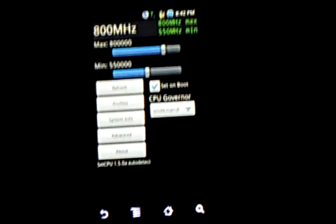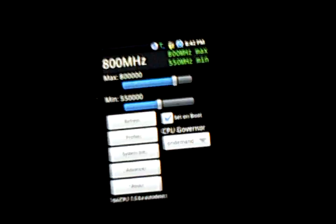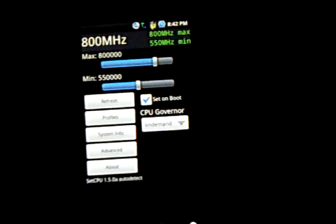I've got mine overclocked to 800 megahertz. Some people will go up to like 1.25 gigahertz, but I figure that's just pushing it a little too far.